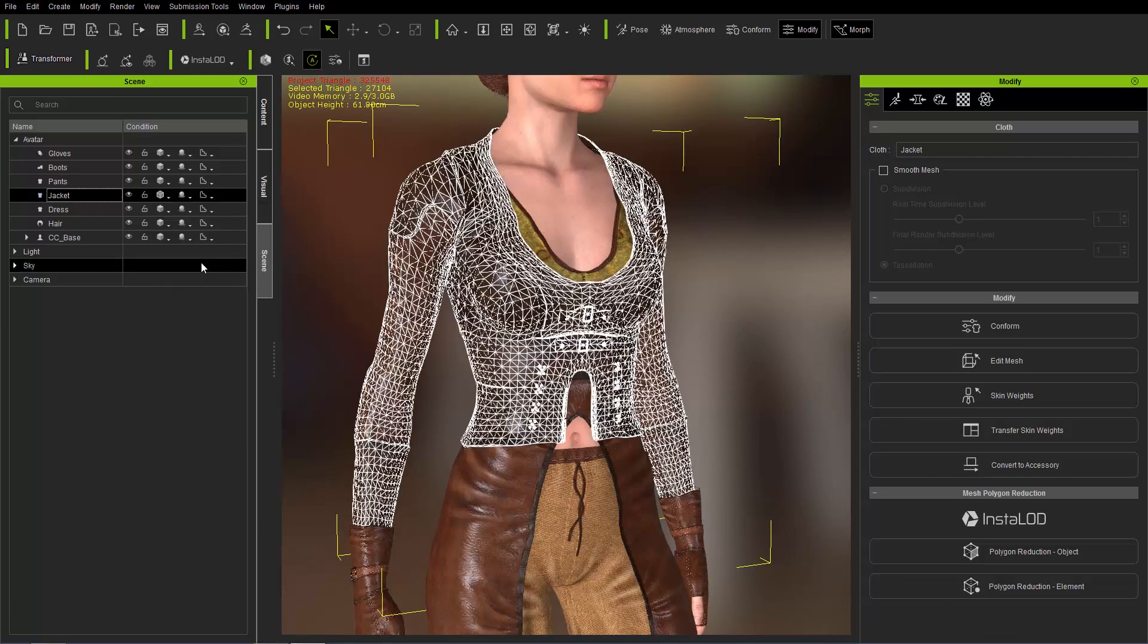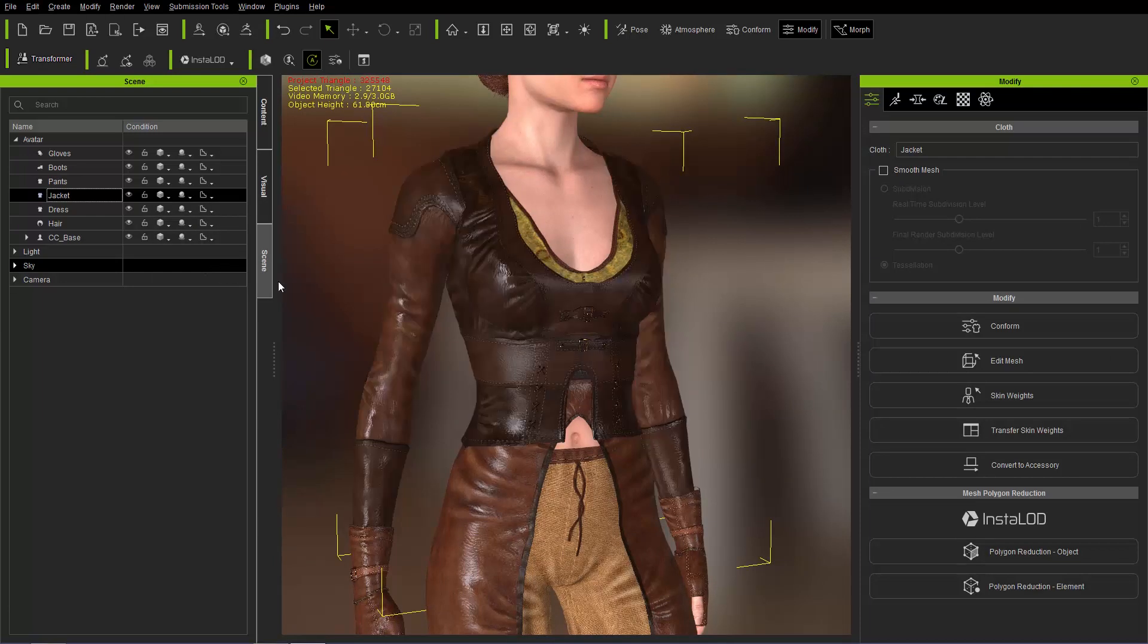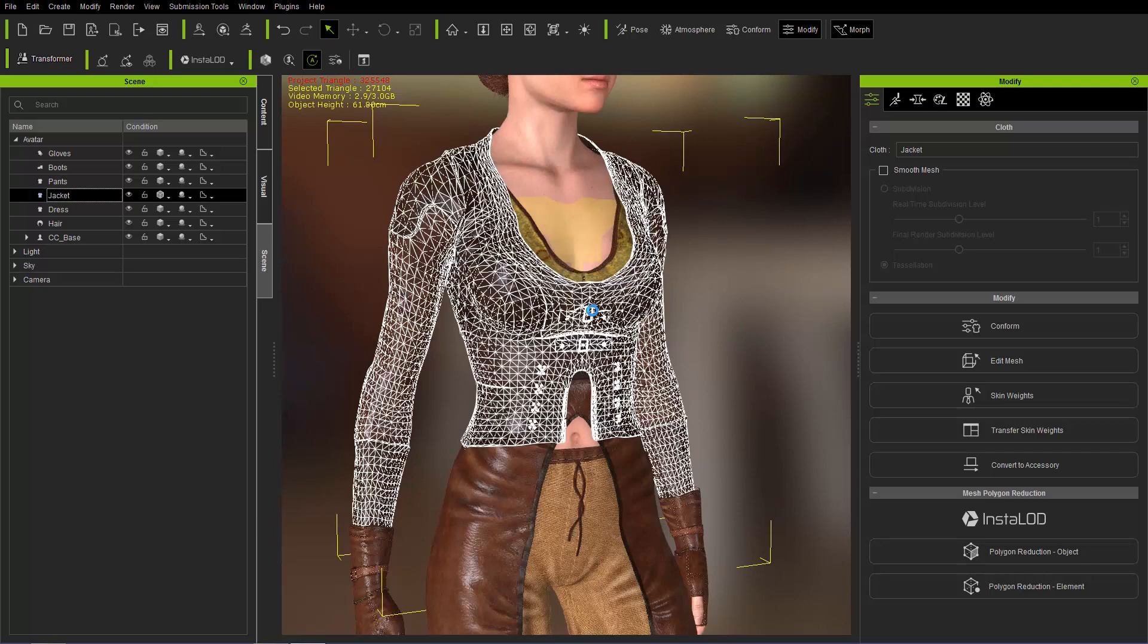You can also use the alt 2 hotkey. So alt 2 will toggle that on and off. And pay special attention up here on the top left as well. This will tell you the selected item how many triangles it has.